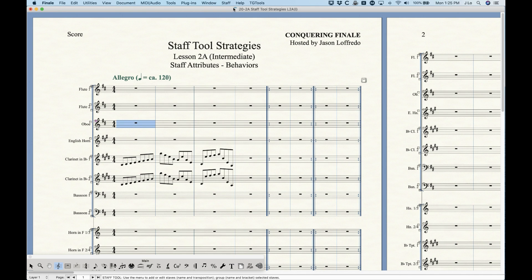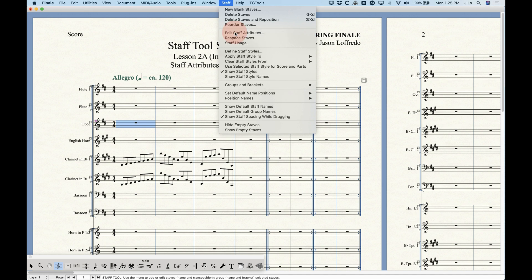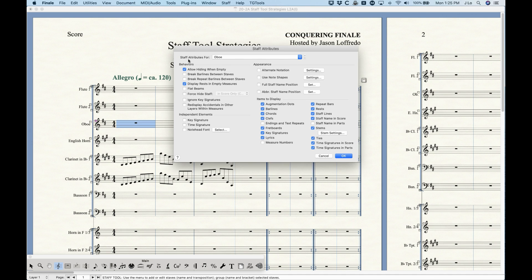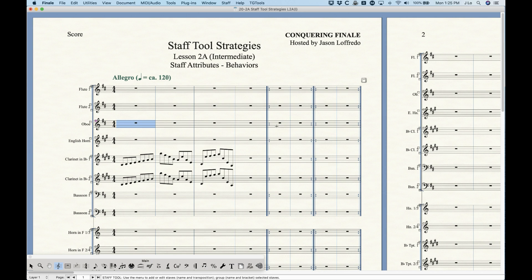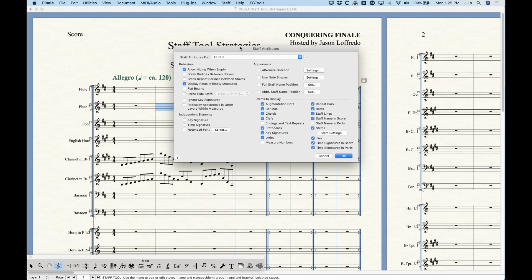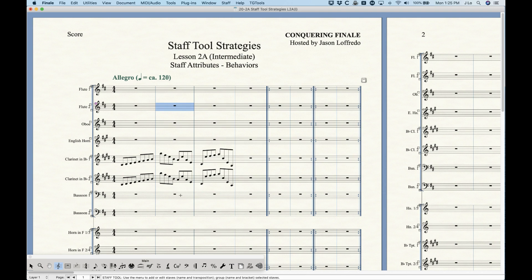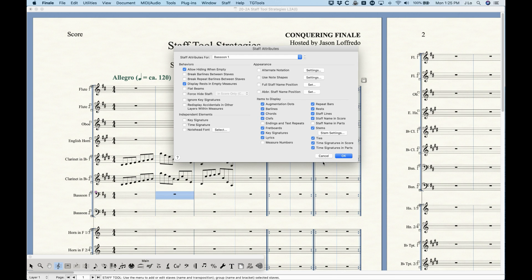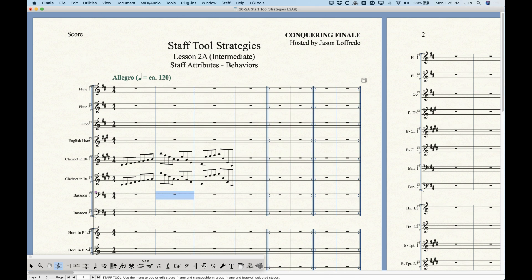If you have a staff selected, like the oboe, and you choose Edit Staff Attributes, it will pull that up automatically — so now it says oboe. The second way, and my preferred method, is while you're in the staff tool, just double-click on any measure and it will pull up the staff attributes for whichever staff you double-clicked. I just pulled up flute 2, and I can pull up bassoon 1 just by double-clicking.